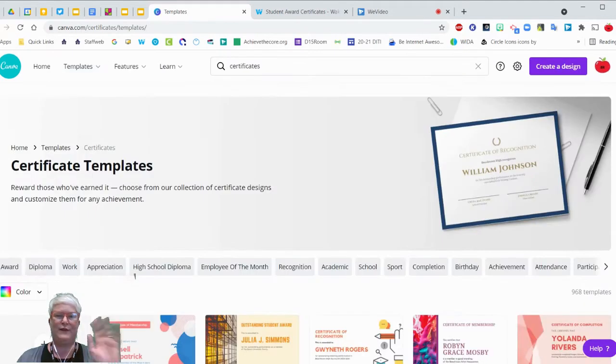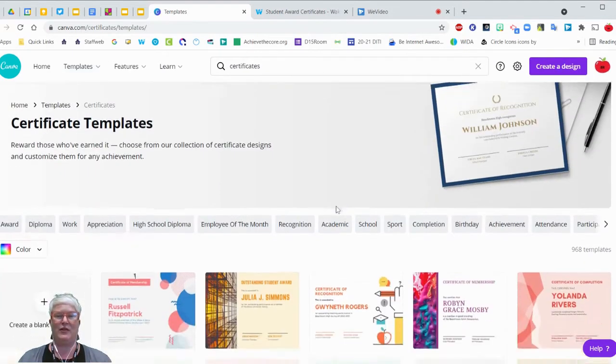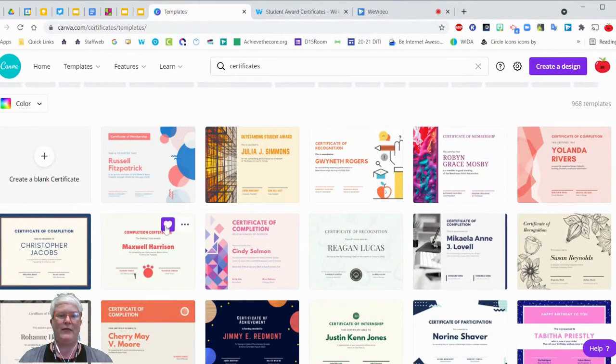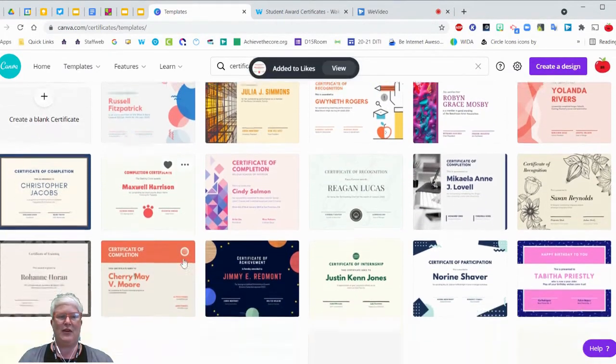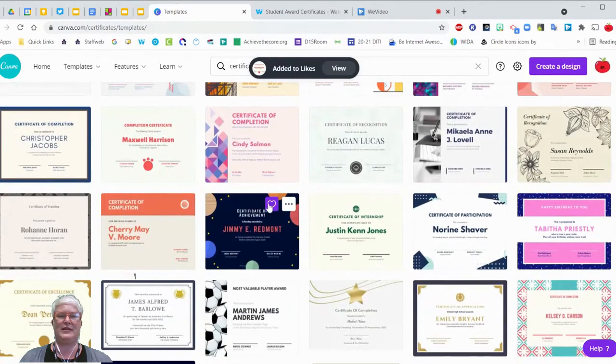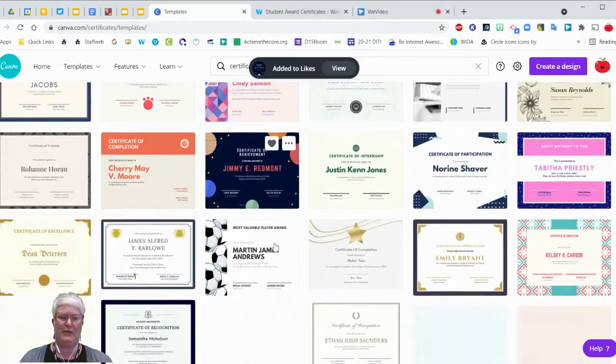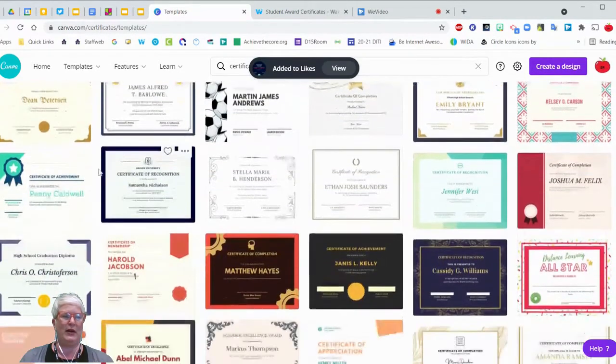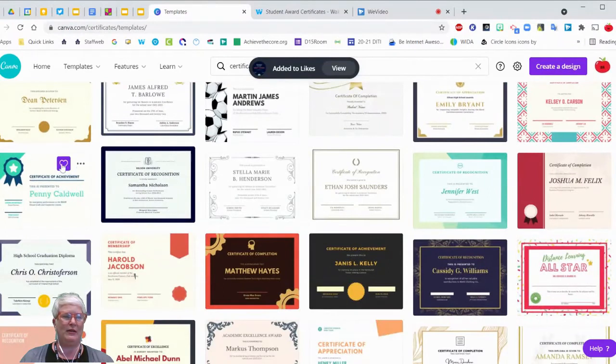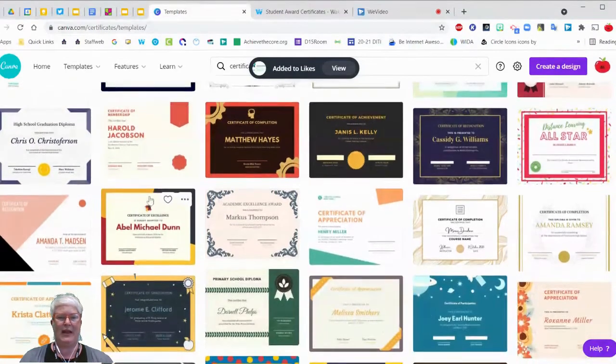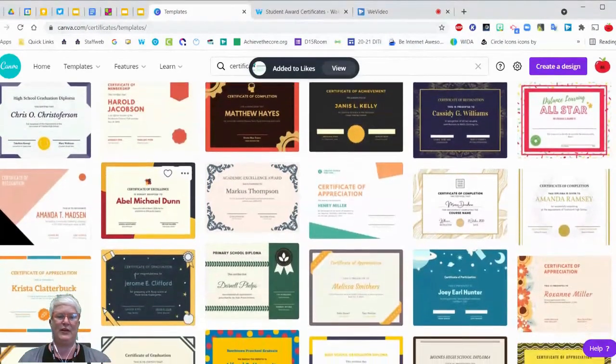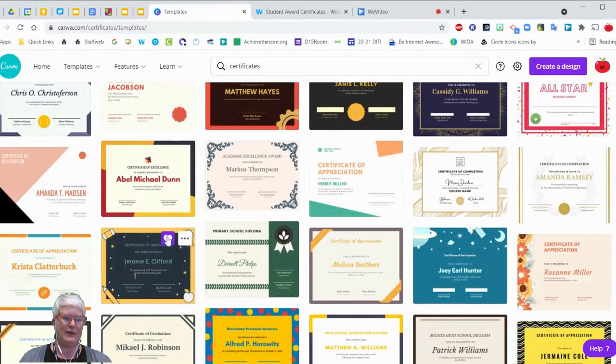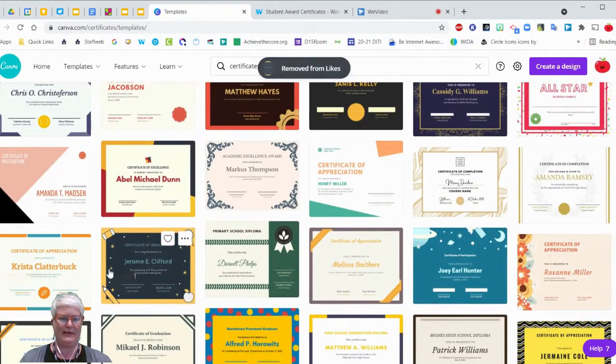So the first thing you can do is you can favorite certificates that you like. This is the kind of thing that you can do at home when you've got a cup of coffee in the evening. You can just sit and be like, oh, this is really cute. I had an astronomy theme this year. This works really well. Look at this one. I like the colors on this one. That's very nice. And you can just favorite some that you like. This one's really cute. A little pencil and all that kind of stuff.